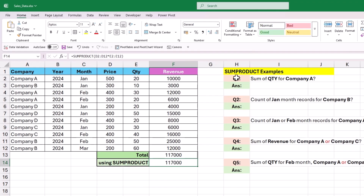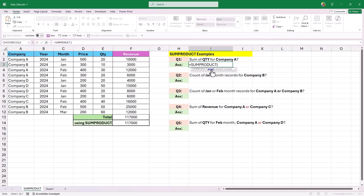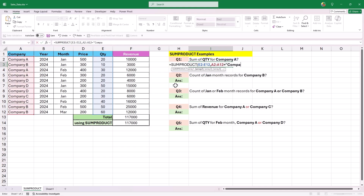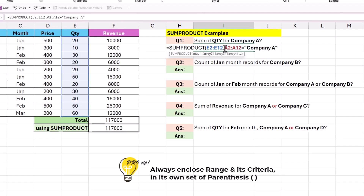The first question is to find the total of quantities for Company A — just like using SUMIF. Let's add SUMPRODUCT: array1 gets the values below the quantity column, and array2 gets the values below the company column with the criteria as Company A. One important point: whenever we use criteria on a range of data, we need to enclose both the criteria and its range in their own set of parentheses. This is a very important requirement of SUMPRODUCT, so always remember it.